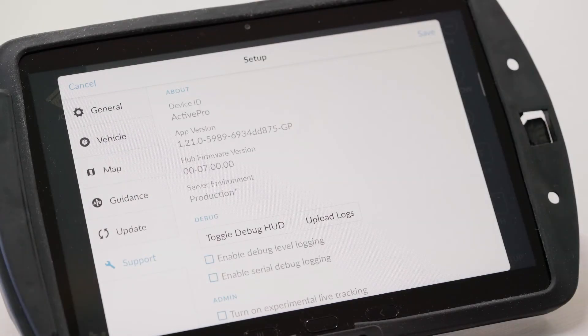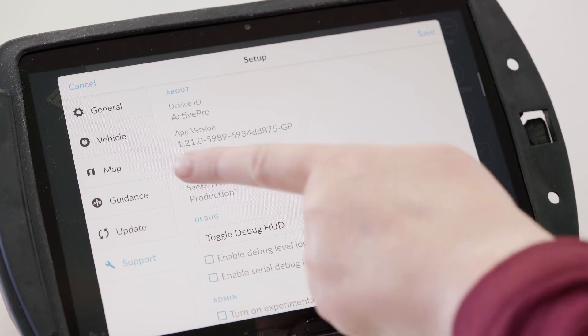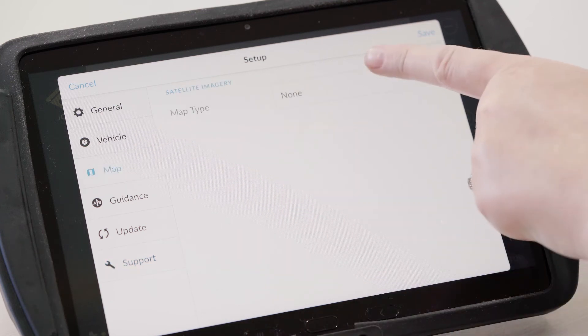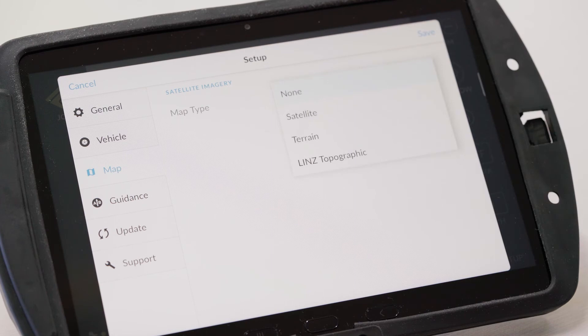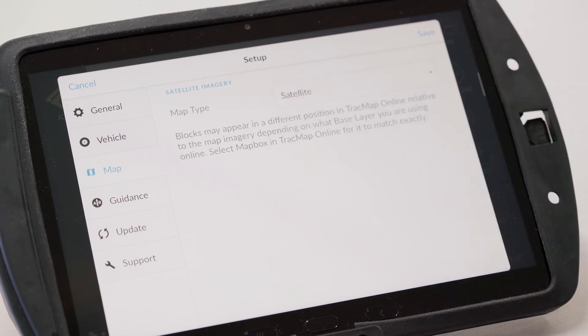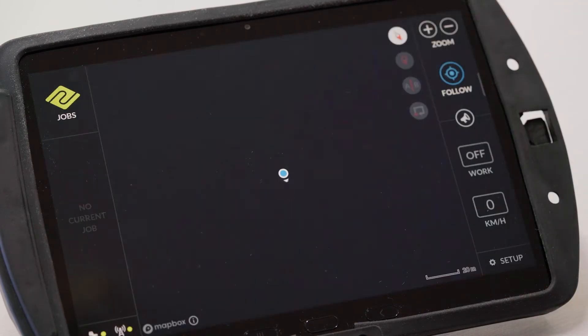If you have a version higher than 1.16 then you should have a map tab along the side here. When you're in here just click on this drop down, select satellite and then click save.